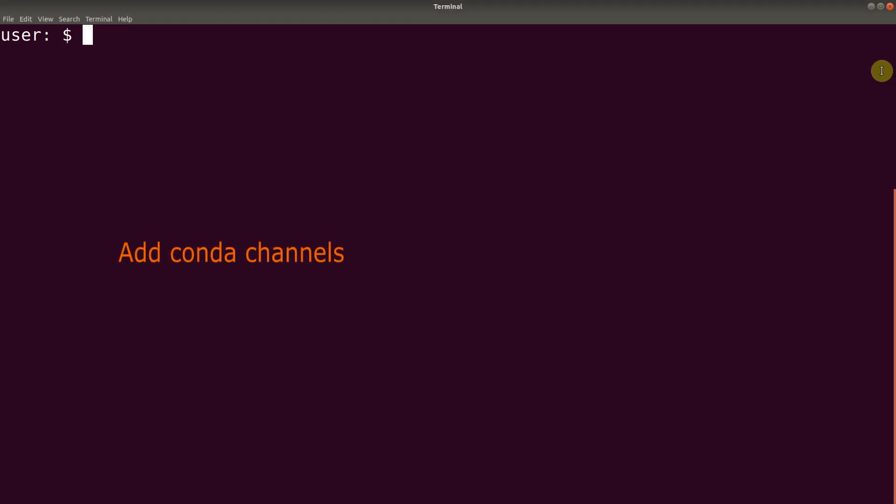So after you are done with the installation of the Anaconda Package Manager, you first need to add channels. So you add the channels by issuing these commands.